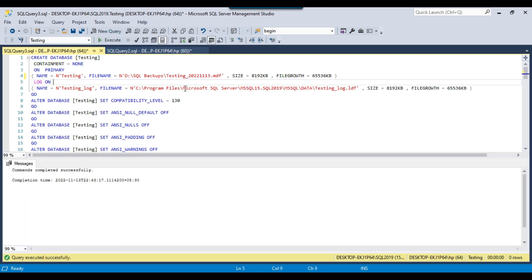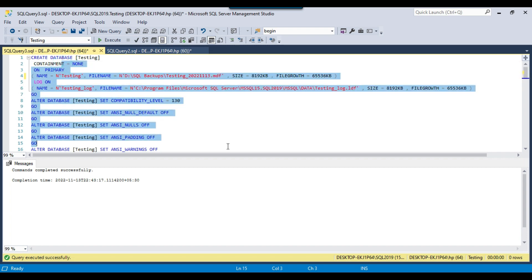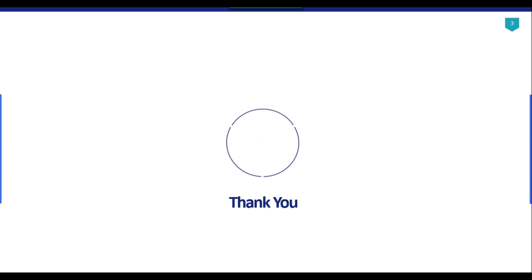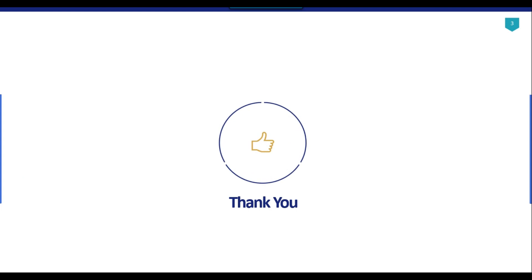Those are the two options to create a database — either using a GUI or using a SQL query. A simple CREATE DATABASE statement will create the database with default settings from the model database. If you want to set custom settings, you can use a detailed query similar to the generated script. Thank you for watching the video. If you like it, please click the Like button, subscribe to our channel, press the bell icon so you will be notified every time I upload a new video.